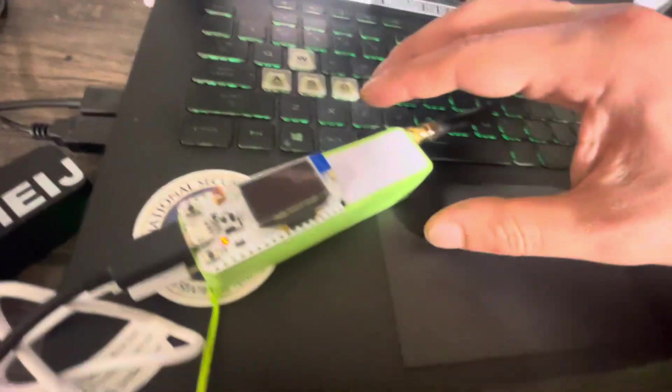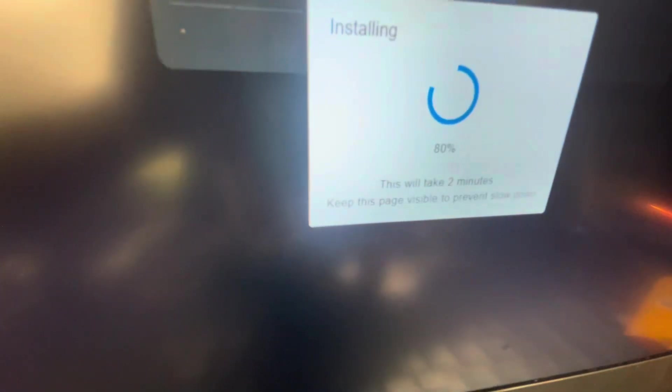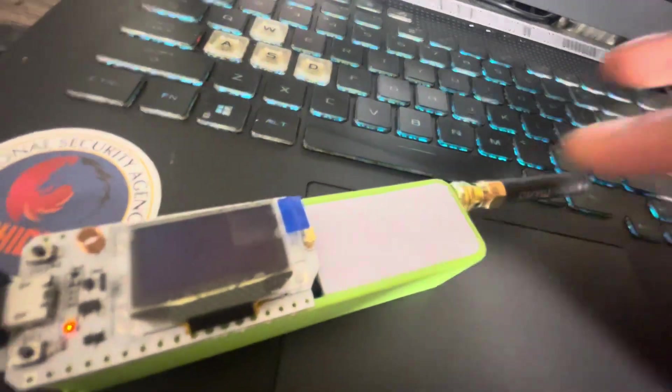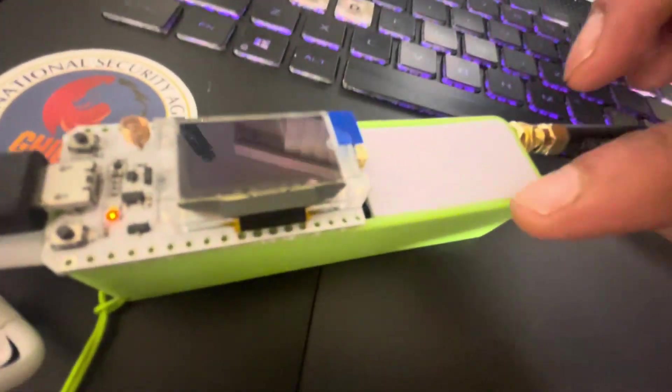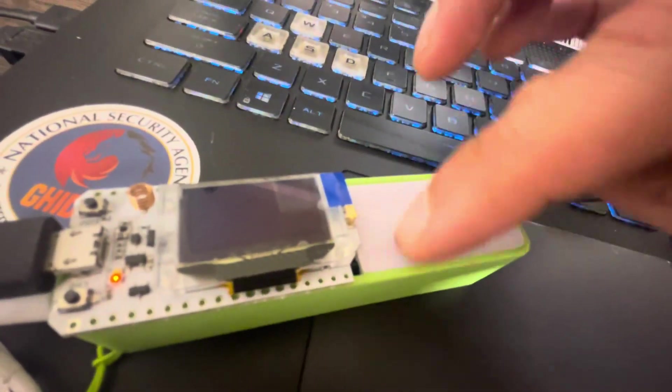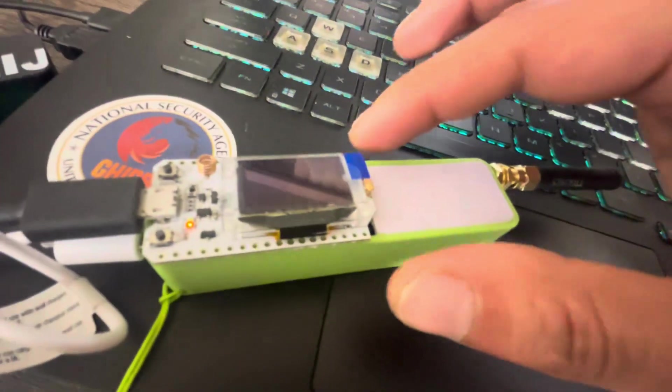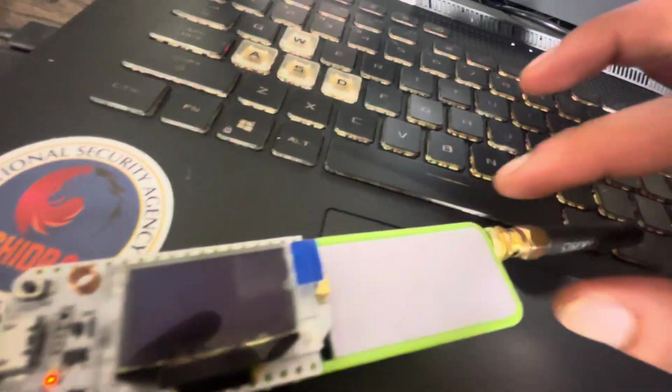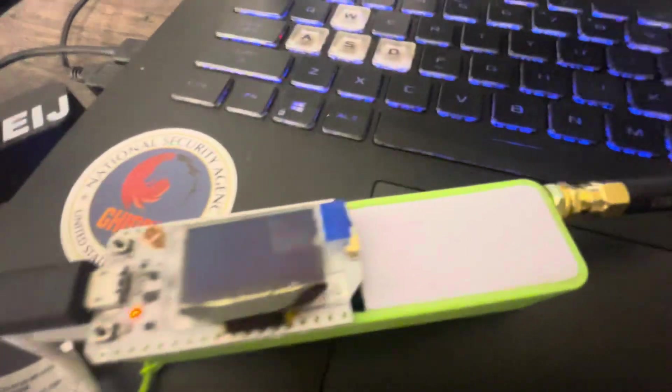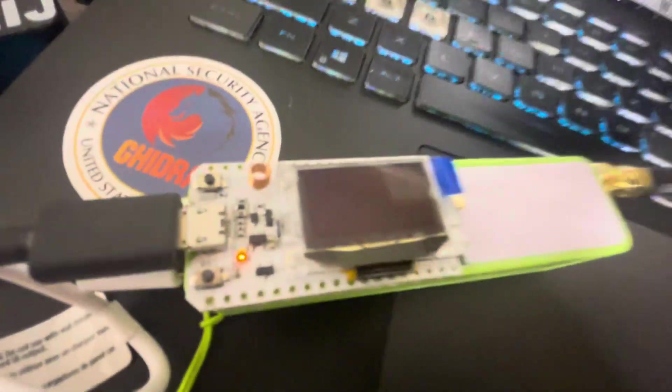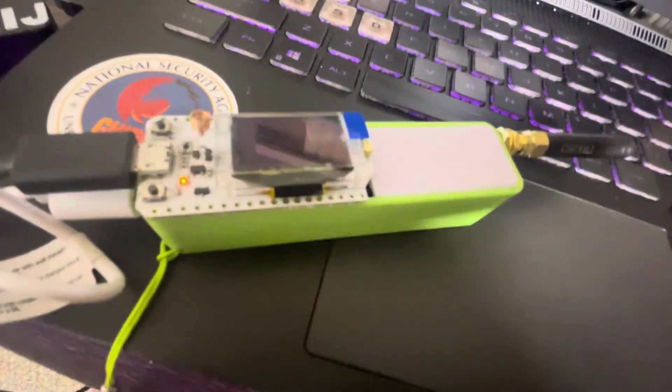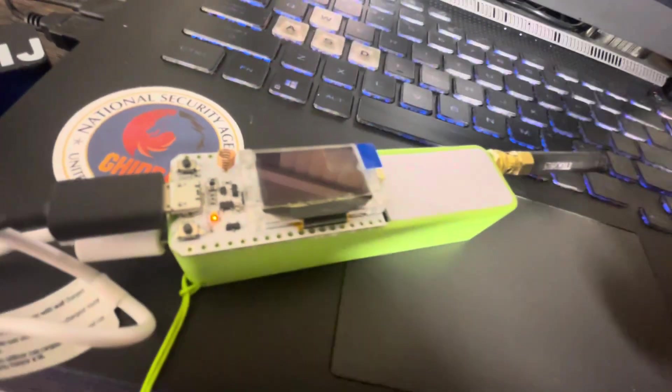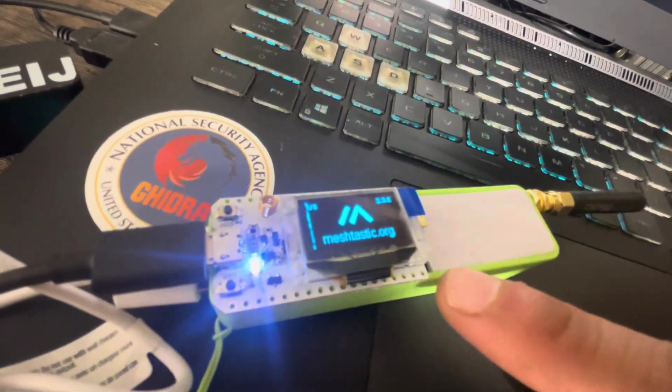So as you can see while it's installing this is actually a power bank. I just removed half of the cover here and put the LoRa here and the antenna is popping up here. So it's not really a special device. It's just the board.